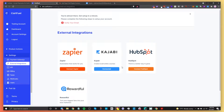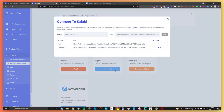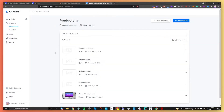Once your HubSpot account is connected, the last thing you need to connect is your Kajabi account. Click on the button to connect with Kajabi. You obviously need a Kajabi account — if you don't have one, go sign up. I'll show you how to connect it to CartFuel, then we'll build the payment form, embed it on HubSpot, and test it all out.